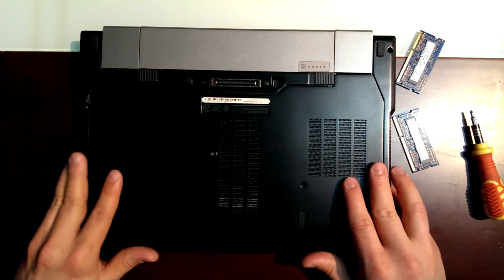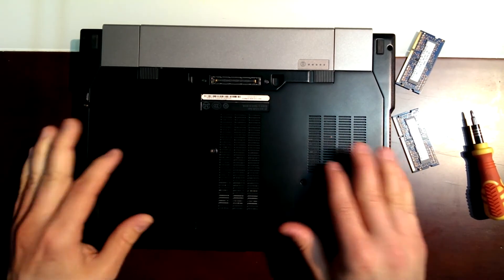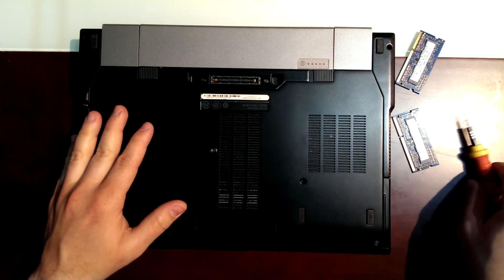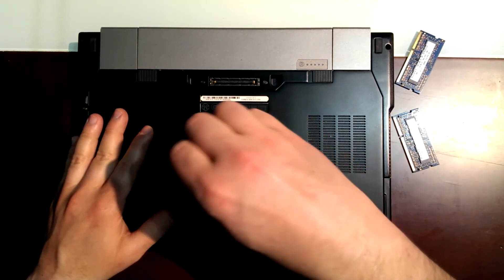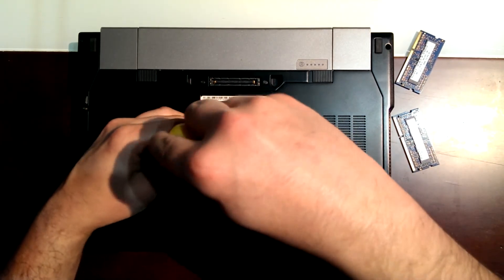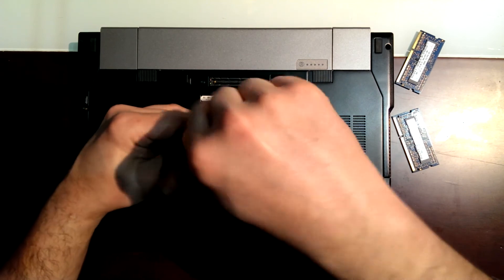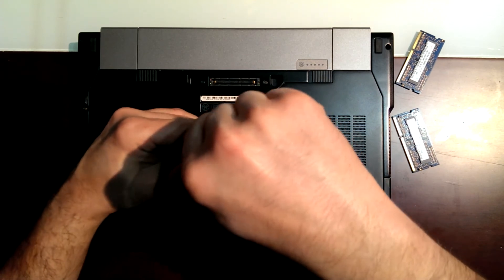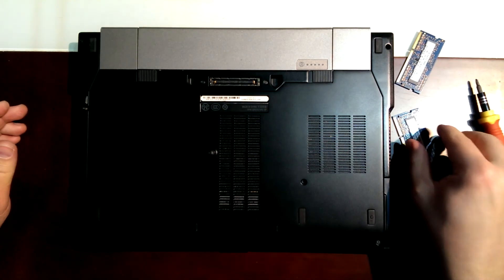And we push a little bit and put the screw in again. And it's done.